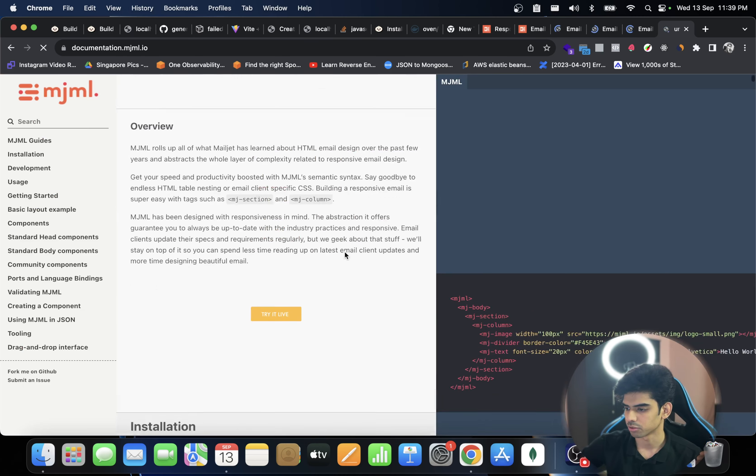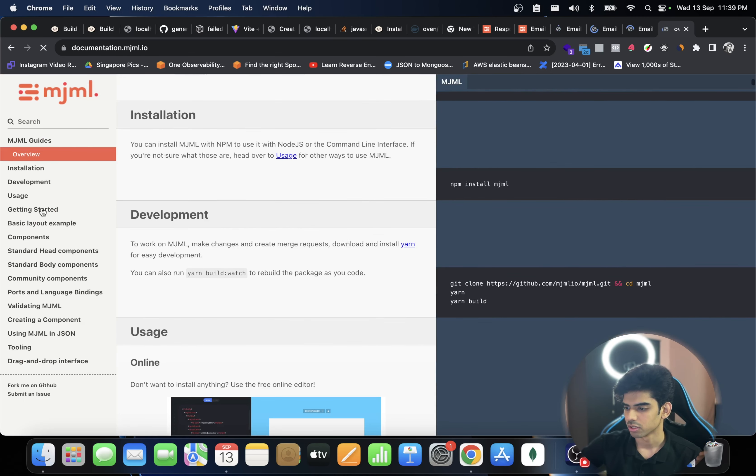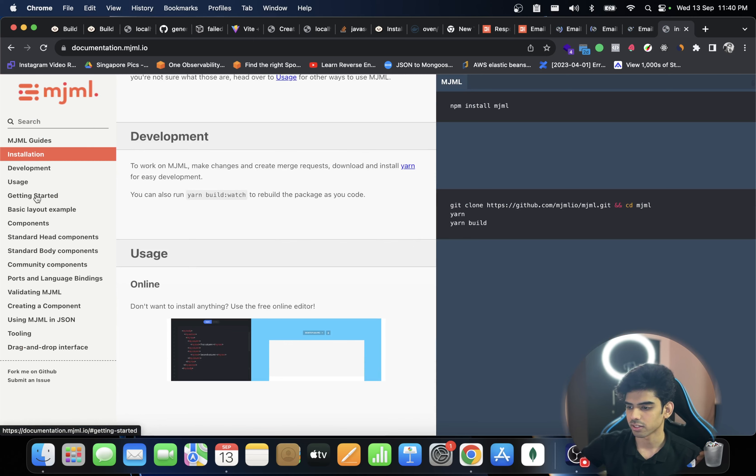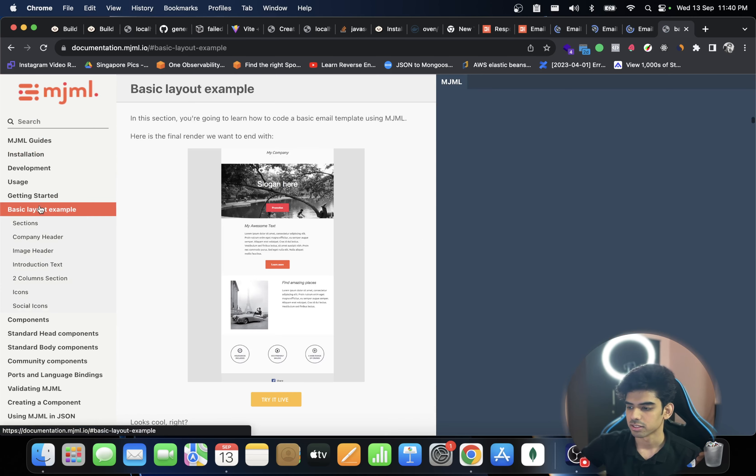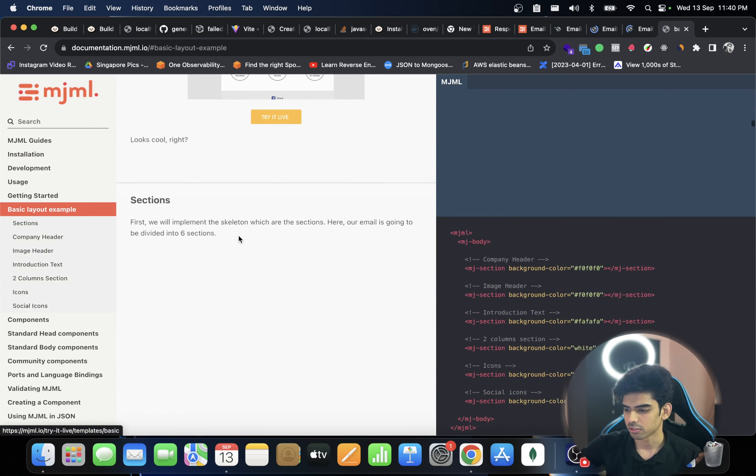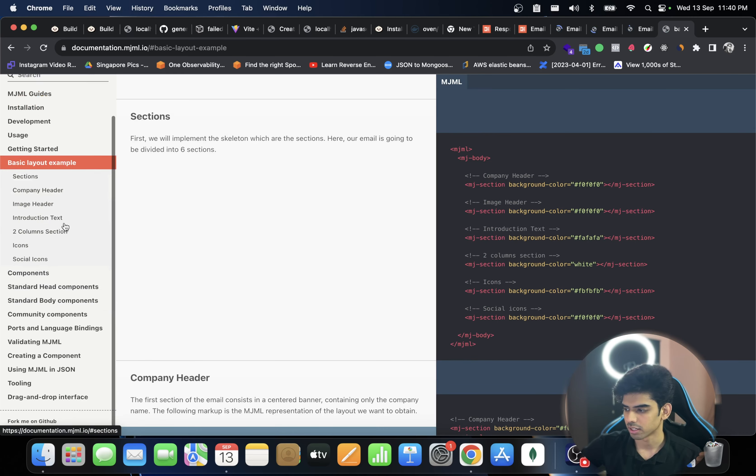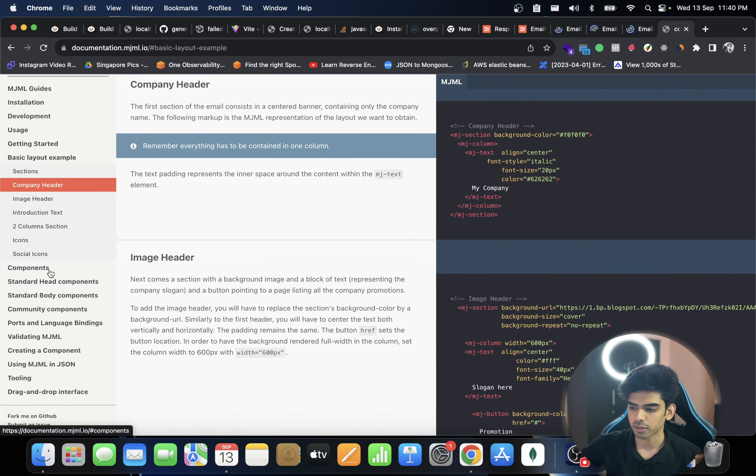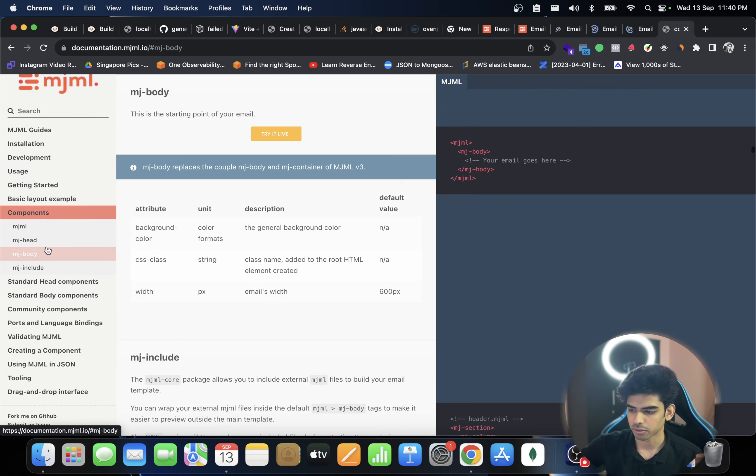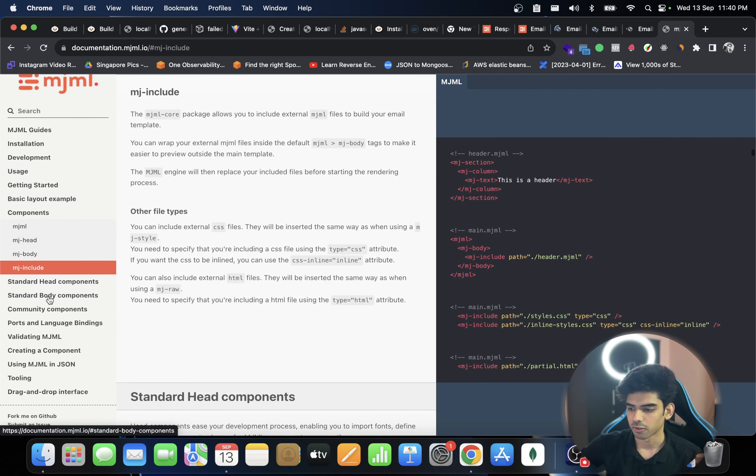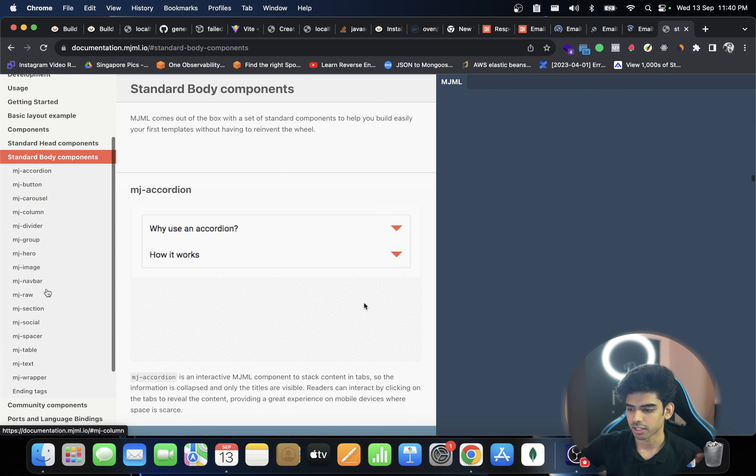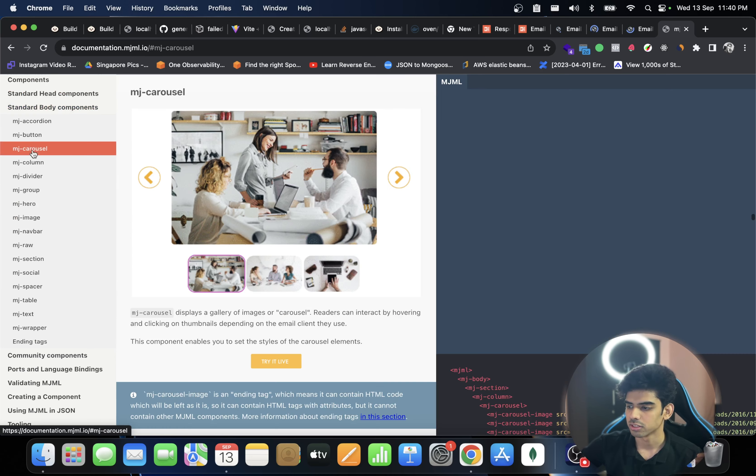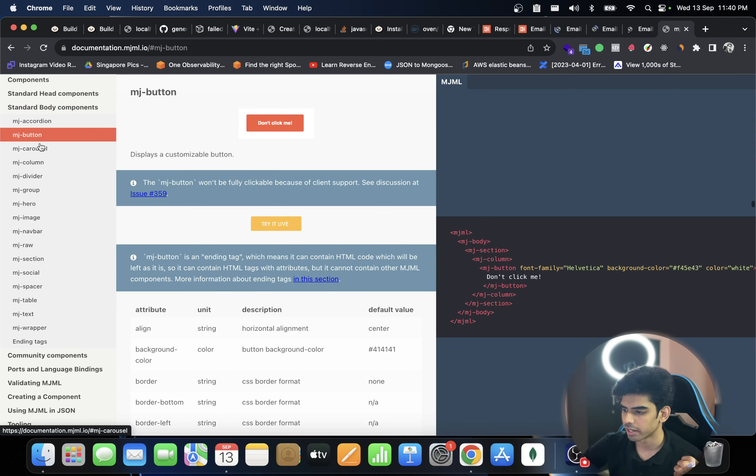There's a lot of components they have. You can use a basic layout, it has like proper documentation setup. You can also use a carousel, you can use a button. It's very configurable.